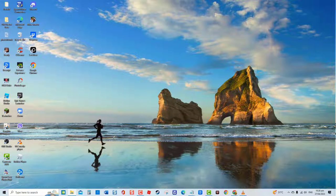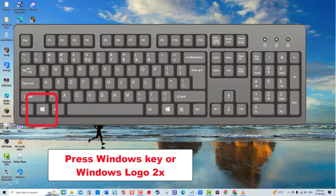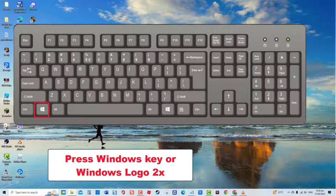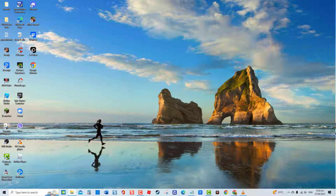Fourth combination is to press the Windows key or Windows logo twice. Now check if the tab key is already working. And that's it.